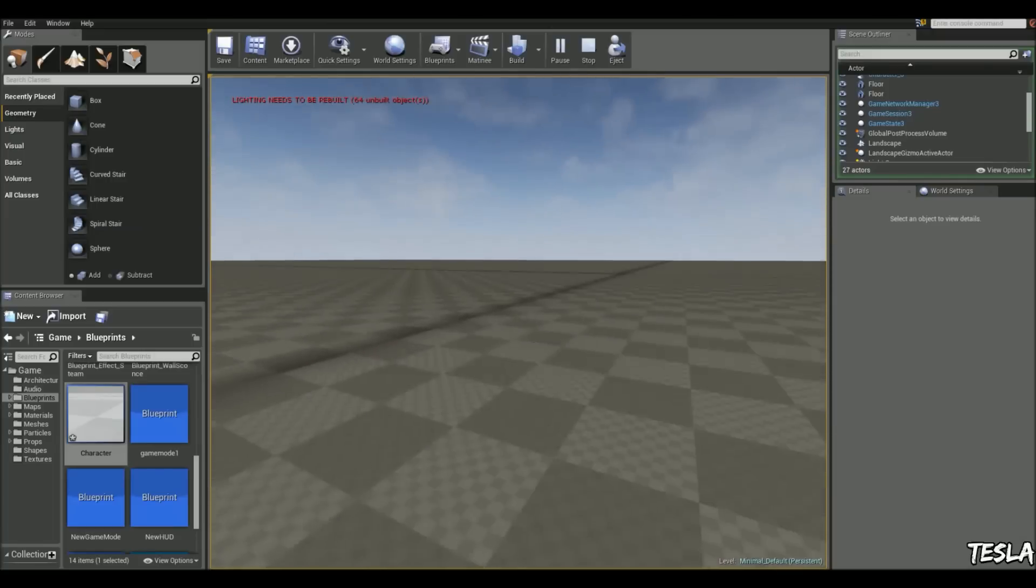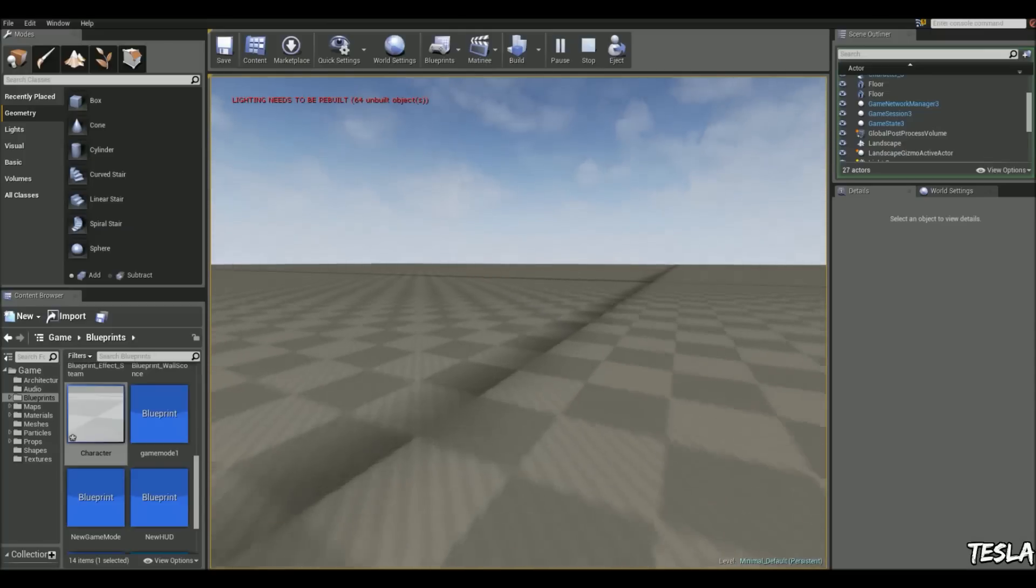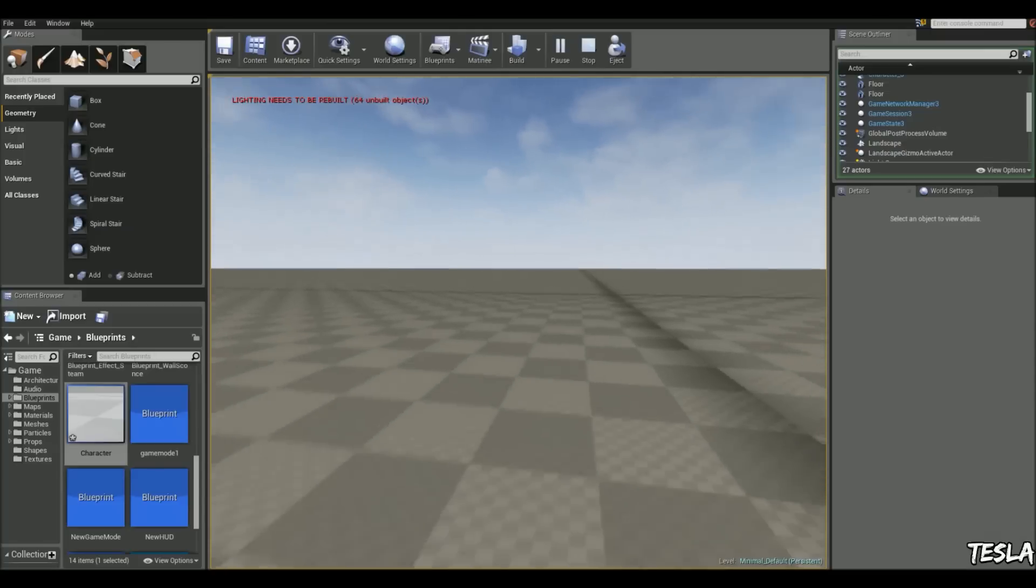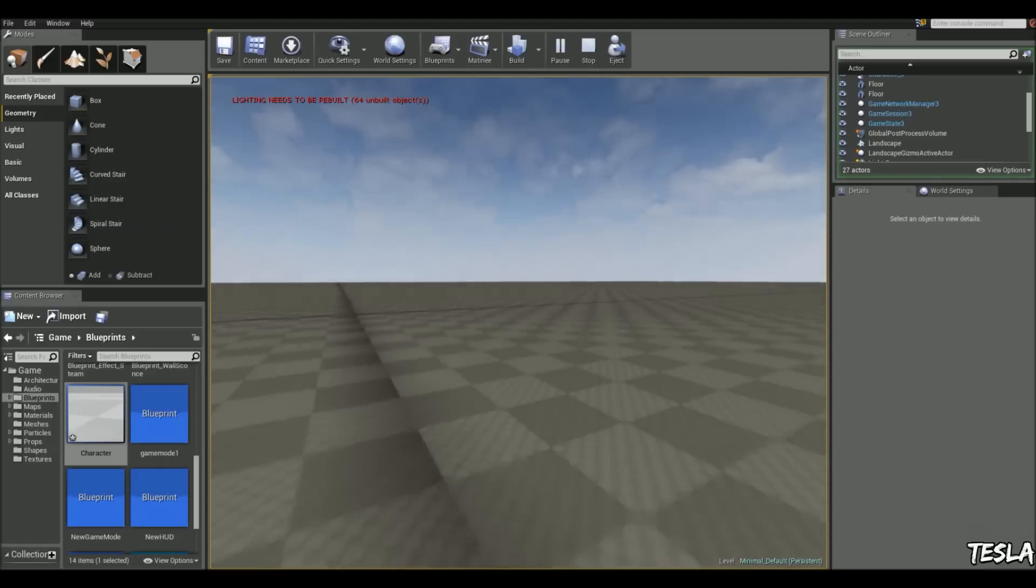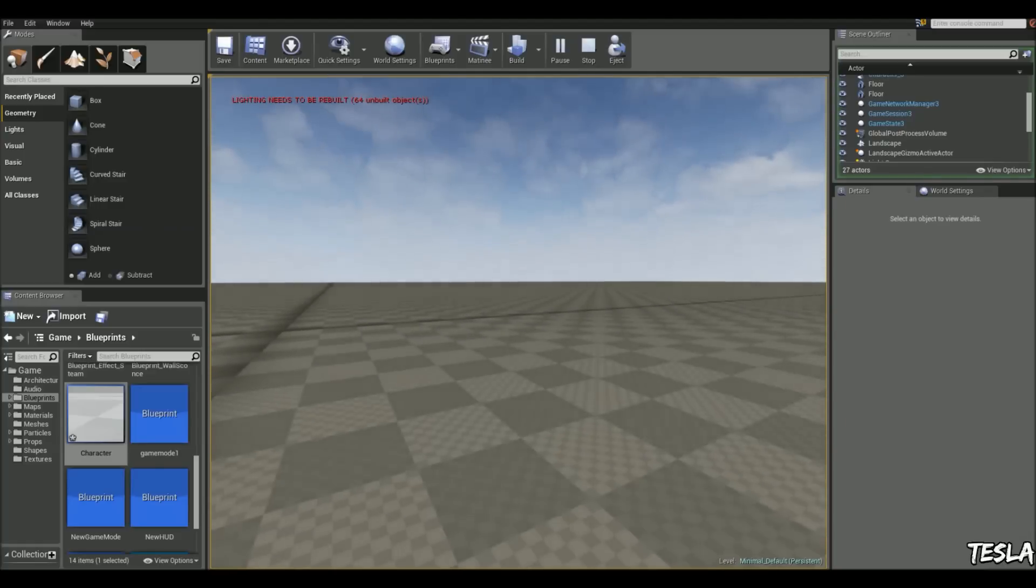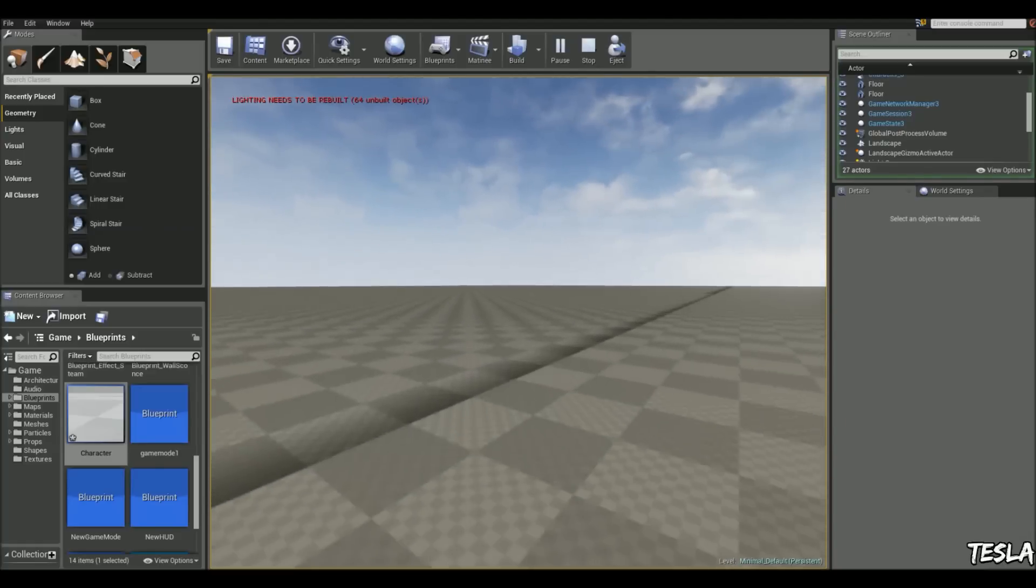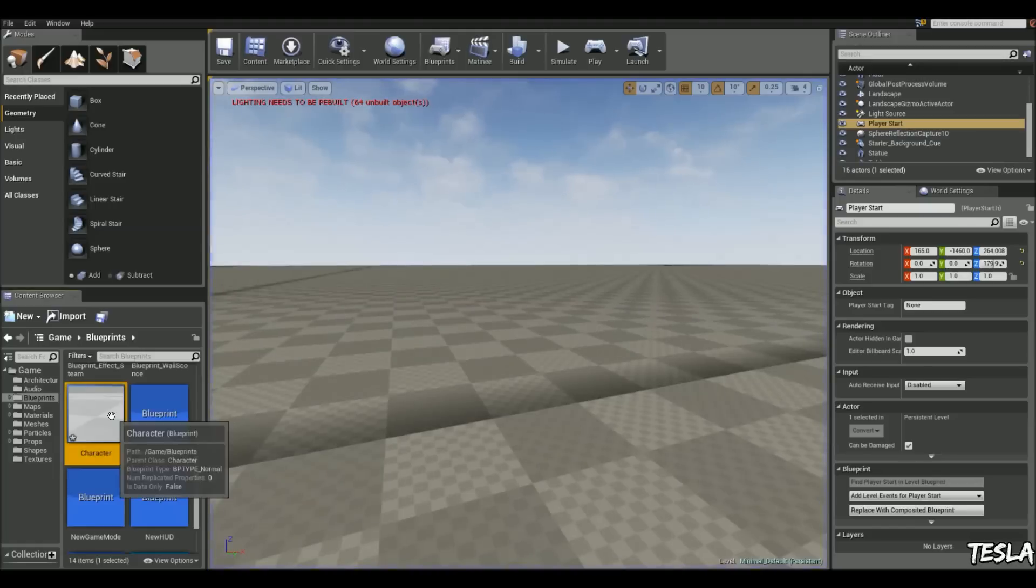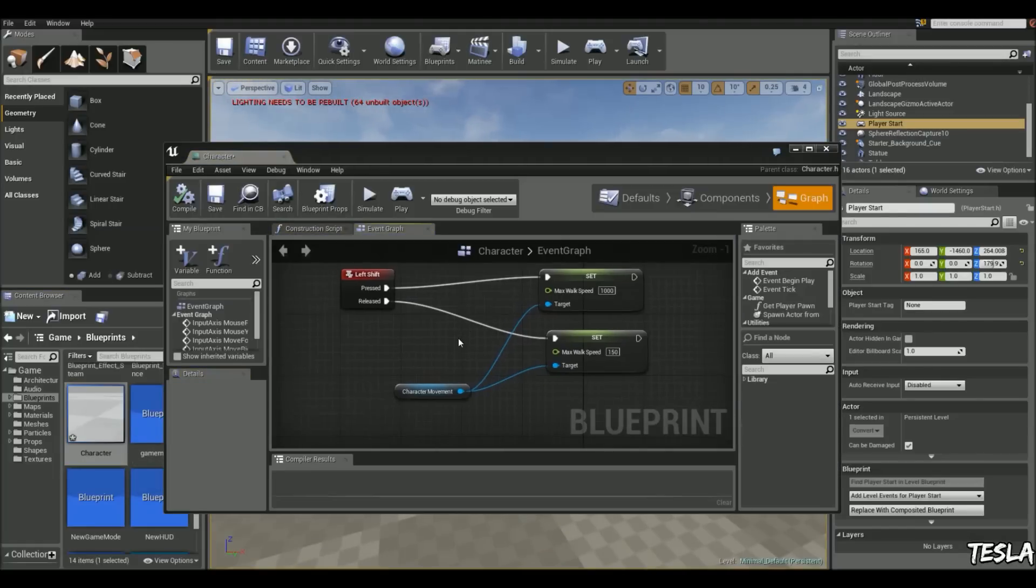Okay, so there's another way we can do this. We can make it so we can gradually increase our speed and make it to our max speed. And then when we release left shift, we start slowing down. So to do that, we can use a timeline.